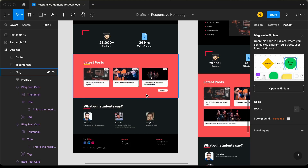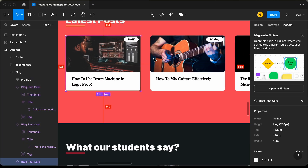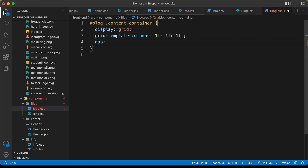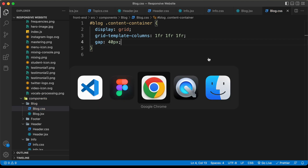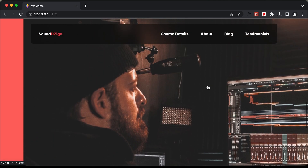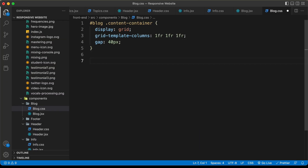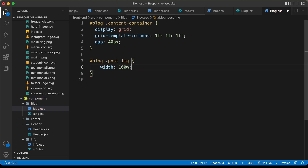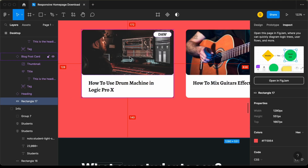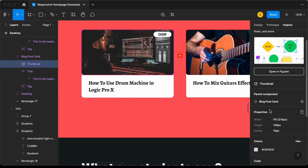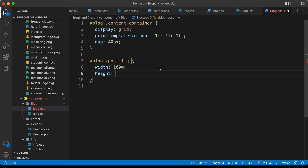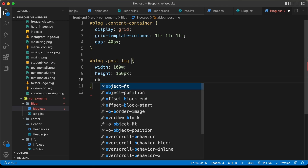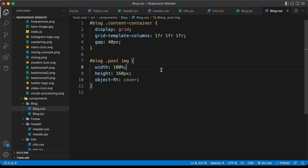Going back to the Figma file, the gap is 40 pixels. Let's set gap to 40px. We also need to set the image width. Let's target 'blog .post img', set width to 100%, and check the height in Figma — it's 159, so let's round to 160px. We'll also set object-fit to cover for correct proportions.